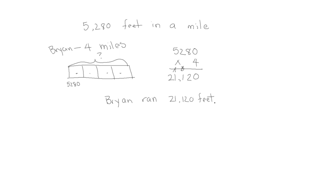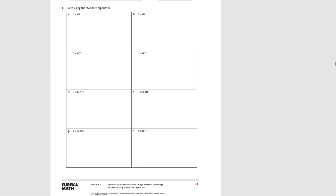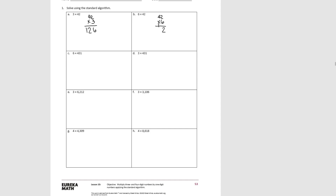Let's try what we've learned with our problem set. Solve using the standard algorithm. Pause the video and try the first one. Forty-two times three: two times three is six, four tens times three would be twelve, so our product would be a hundred and twenty-six. Now try letter B: forty-two times six. Two ones six times would be twelve. Four tens six times would be twenty-four, plus one would be twenty-five.